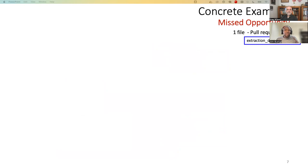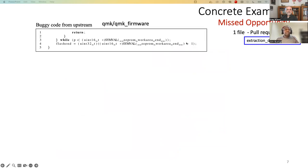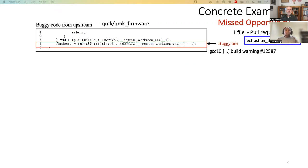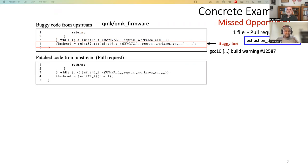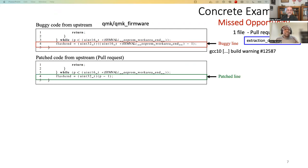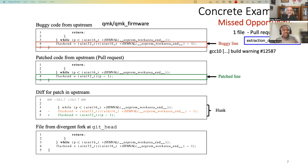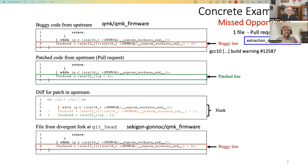So another concrete example in our study of the missed opportunity case. We have a buggy line in the upstream of QMK firmware. And this buggy line is as a result of a GCC10 warning, issue number 12587. So the developer identified this and then patched the bug and introduced a new line, a patched line. As you can see, this old line has been deleted and the new line has been introduced in the project. However, in the divergent fork at the git head, we identify that this line is still buggy. So this is a case of missed opportunity.